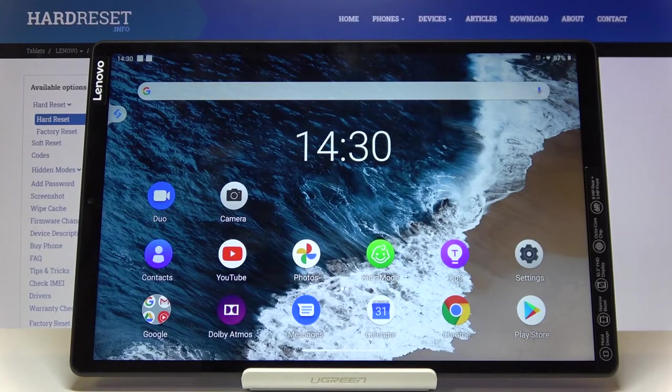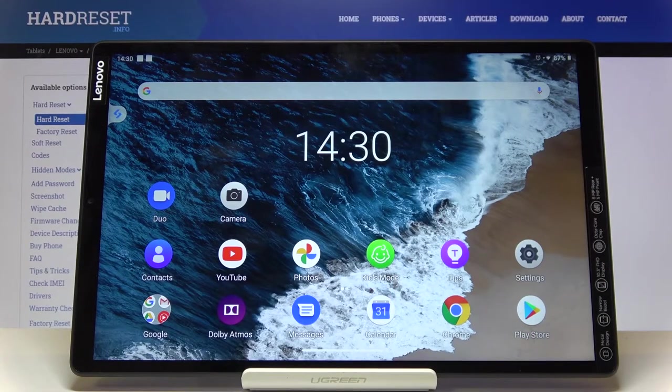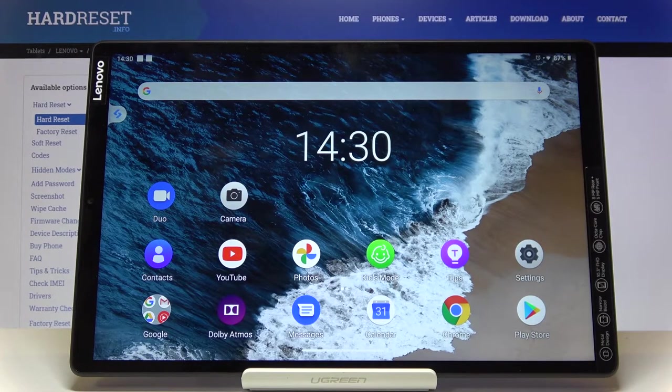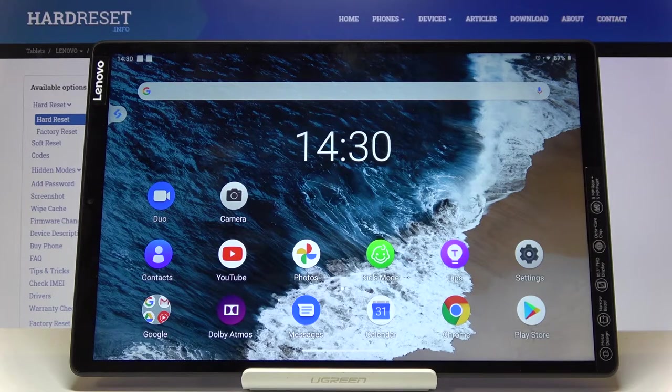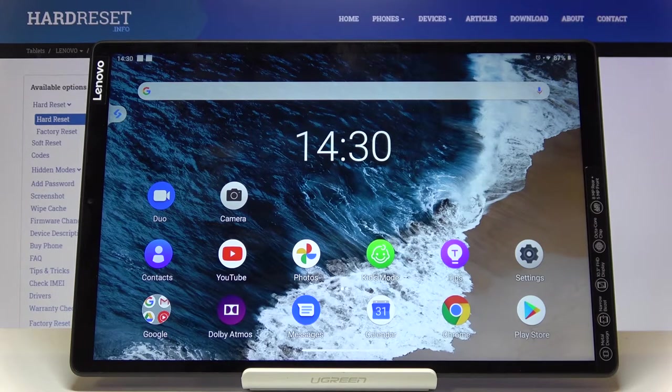In front of me is Lenovo Tab M10 and let me show you how to activate automatic system updates on the following device.